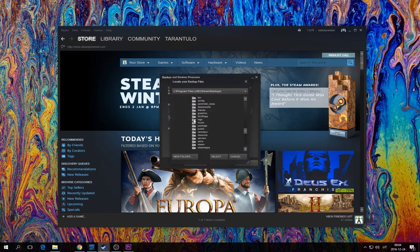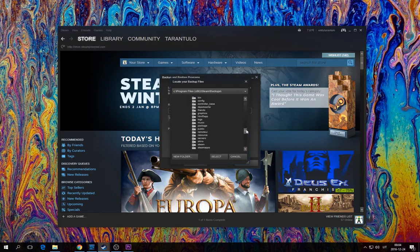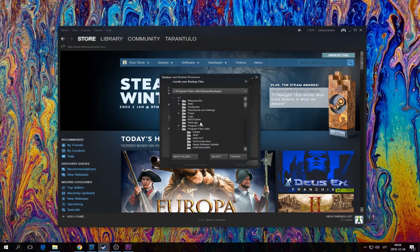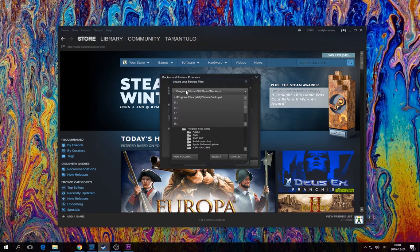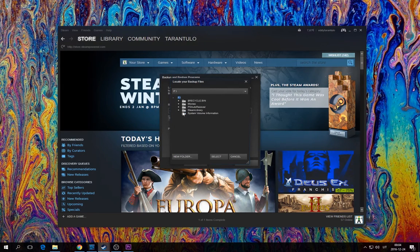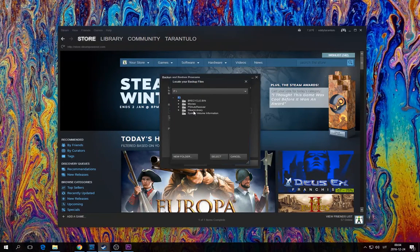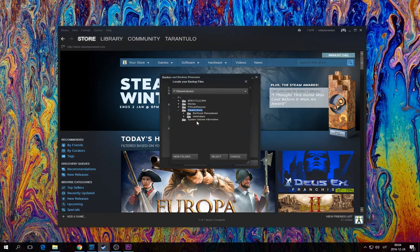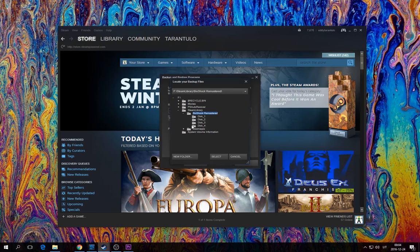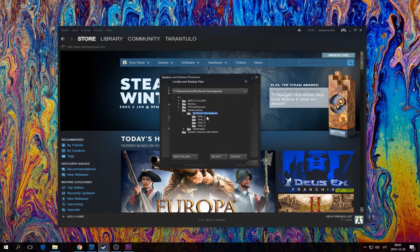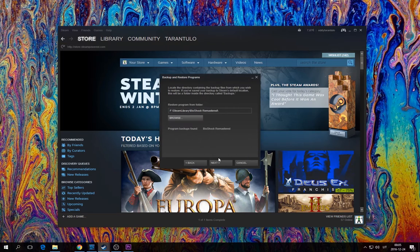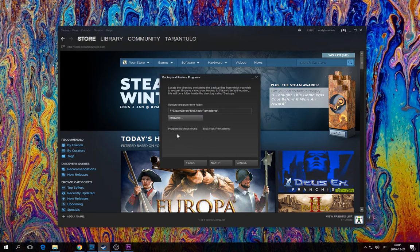For example, I have an external hard drive. It's F, I think. Yeah, it's right. So it's Steam library, and it's that. This is it. So this is a full disk for Bioshock Remastered. I simply click select it.